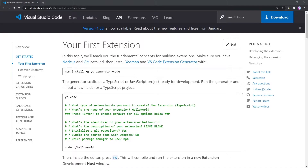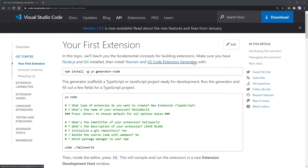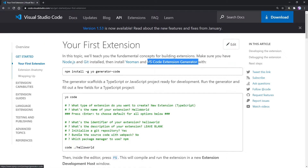Visual Studio Code has some pretty nice and easy to understand documentation on how to create our first extension. The way we actually build our extension is by installing a package called Yeoman, which is a scaffolding tool used to build all the files and folders that we need for Visual Studio Code extensions. With Yeoman, we can use their VS Code extension generator to have Yeoman build the specific files we need to run the extension.